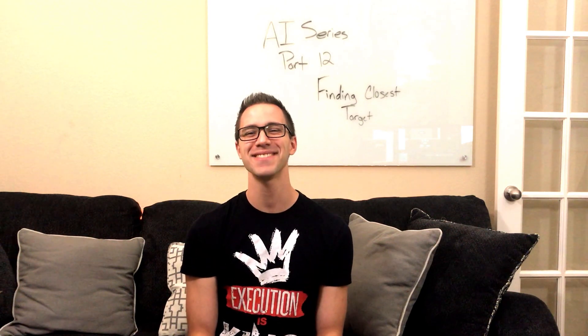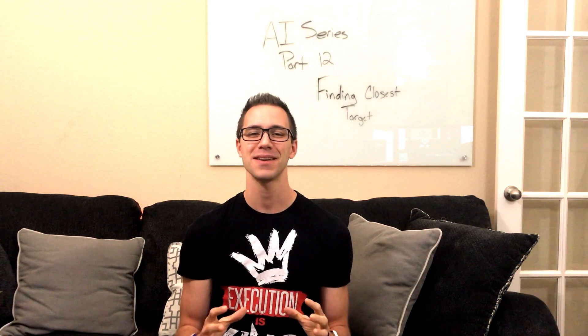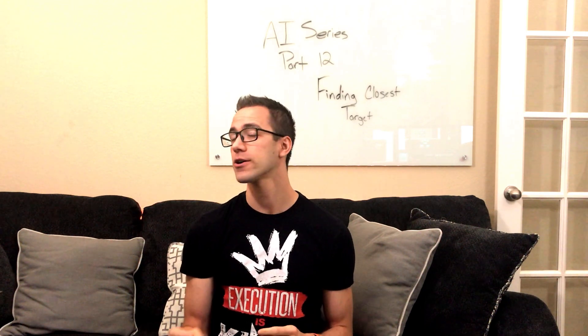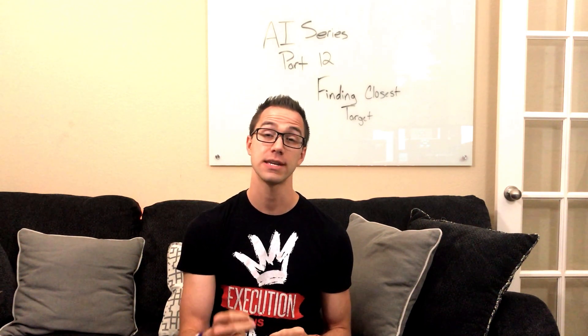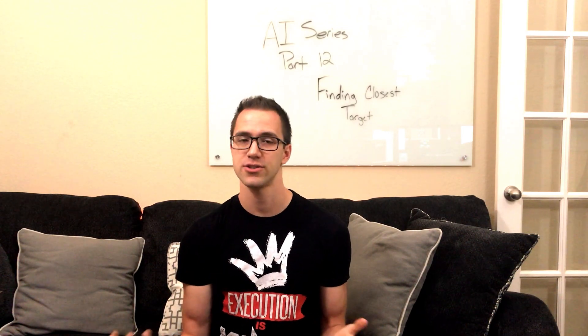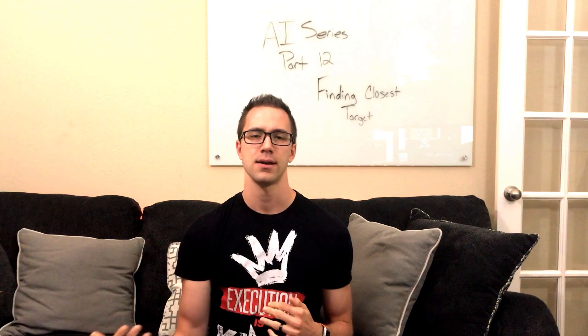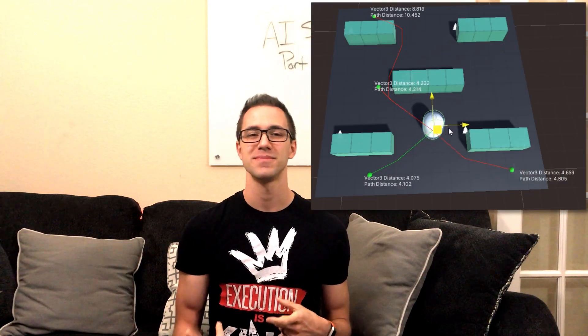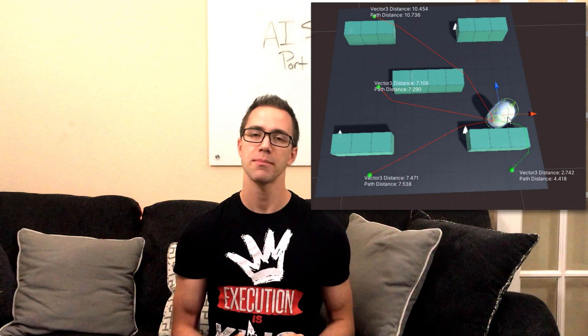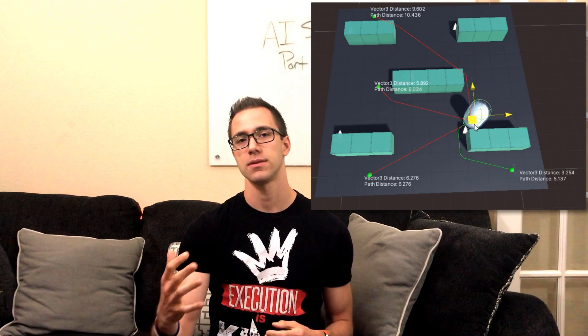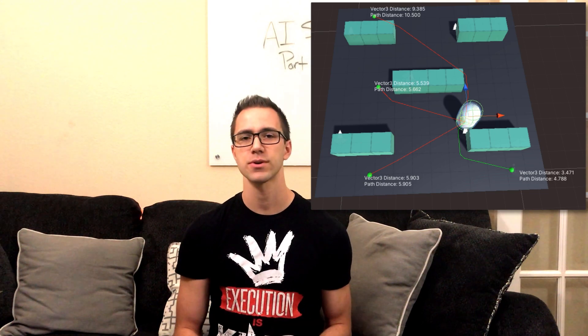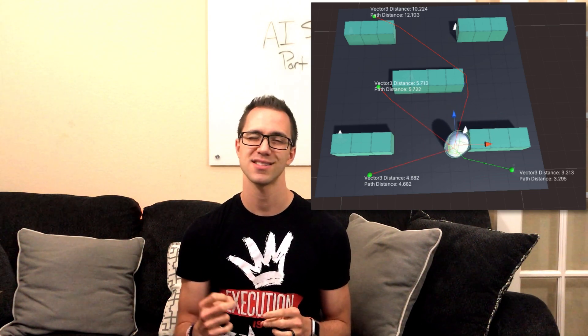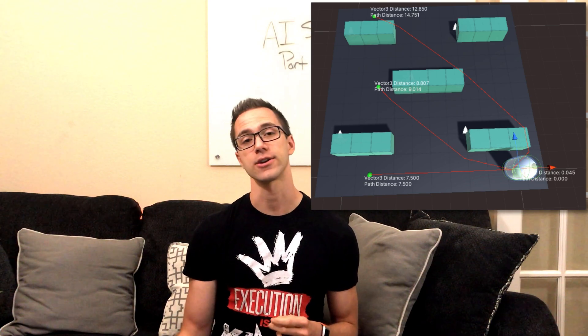The AI series where we're going to implement making our agents choose the closest target to them based on the distance they would travel to get to that target. Normally when you're checking distance, you just do Vector3.Distance and you get the answer. But nav meshing is a little bit more complicated because they need to take into consideration the obstacles in their way. So that's what we're going to implement here is checking the distance the agent would actually travel to get to that target.